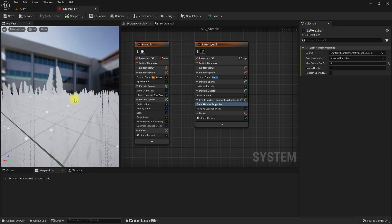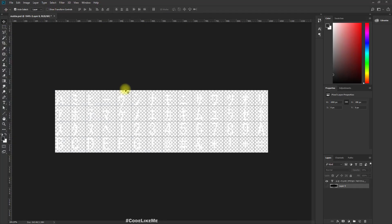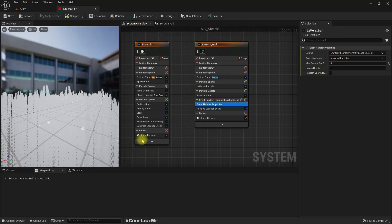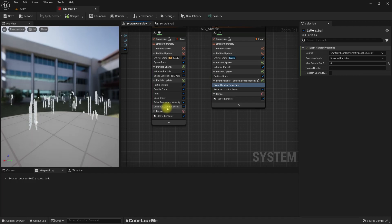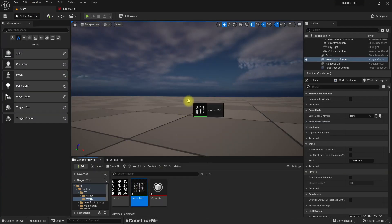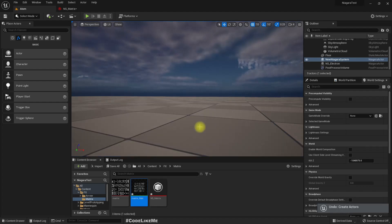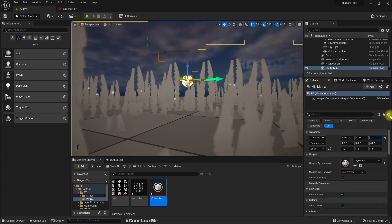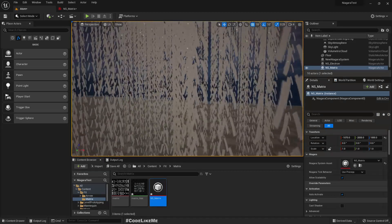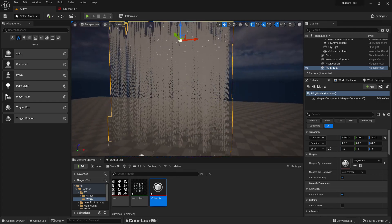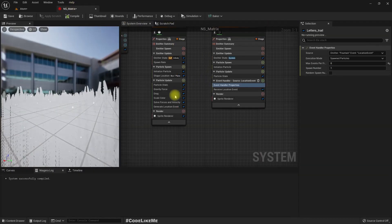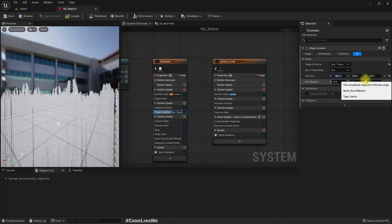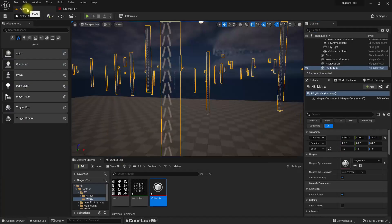The rate seems too high and we are seeing only the first letter. Let me put this in the world and see how it looks. This is too much, so let's increase the box size to 10,000 by 10,000 so it will be less dense.